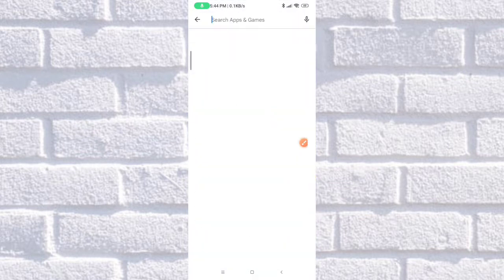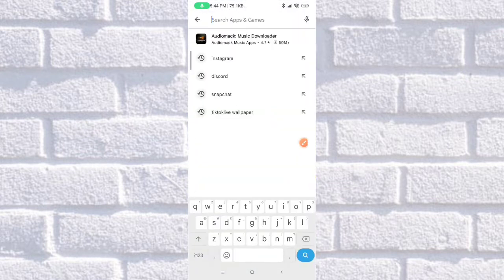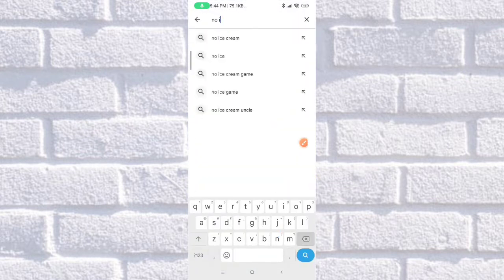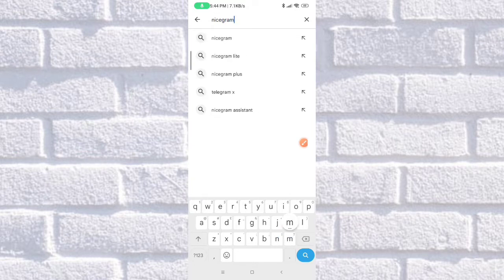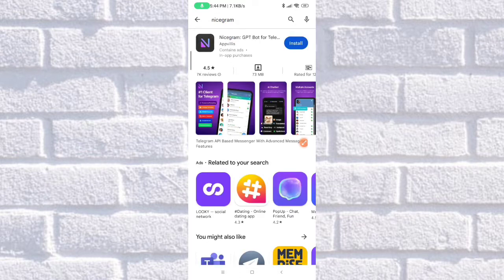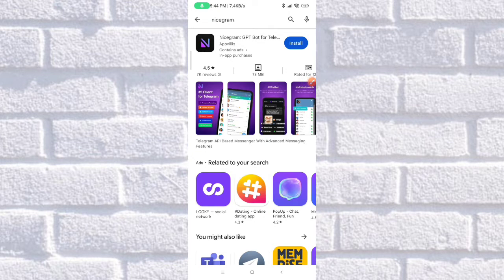If you don't have the NiceGram application downloaded yet, you just need to download it — click on install. For me, I will not be downloading it as I already have it. I will show you how to restart it if you already have it downloaded.